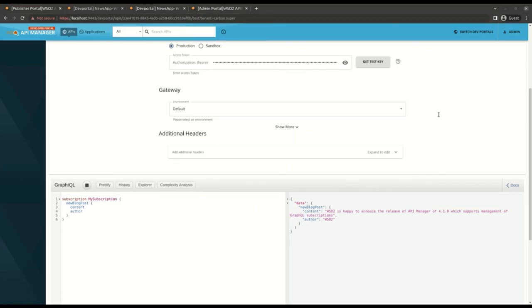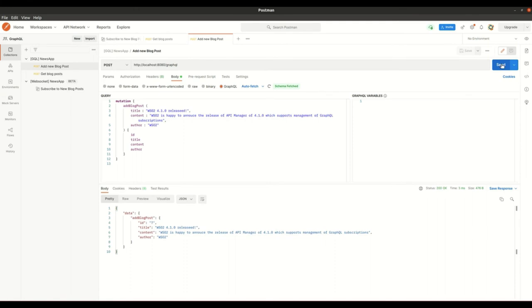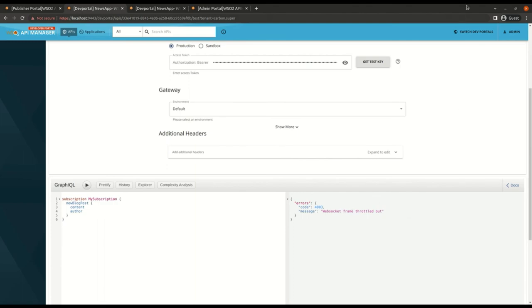Here I received it. Now let the backend send more than 5 events to throttle out. So I'm getting the throttled out error now.